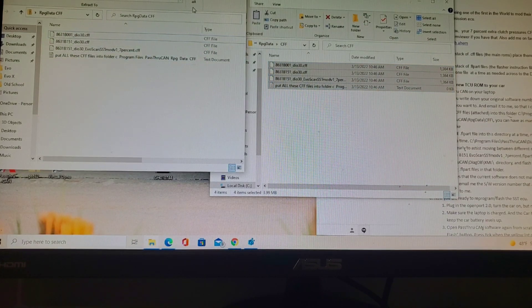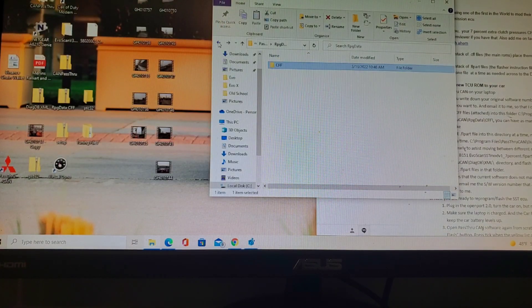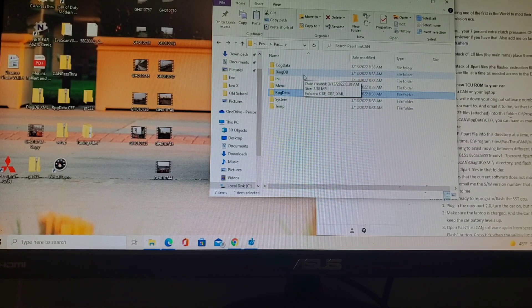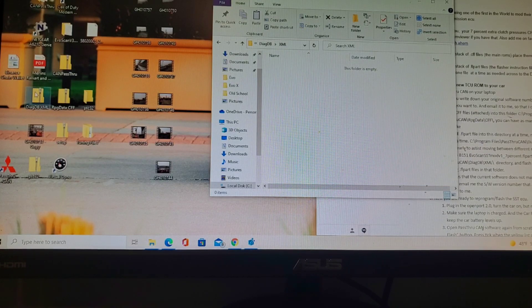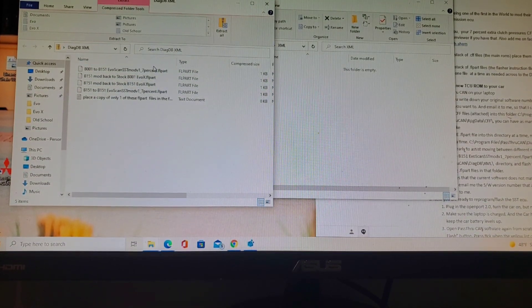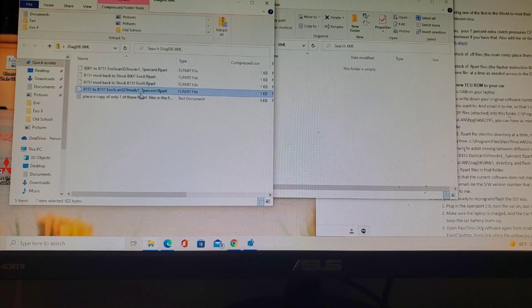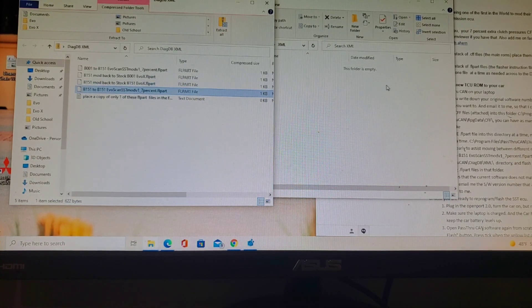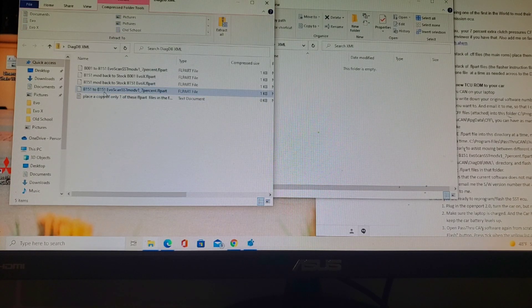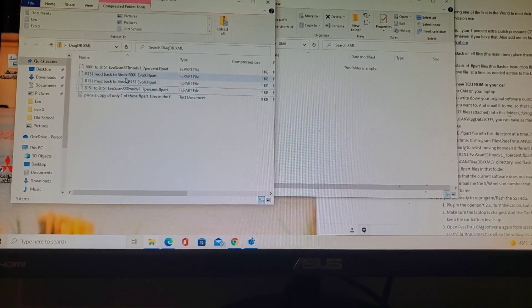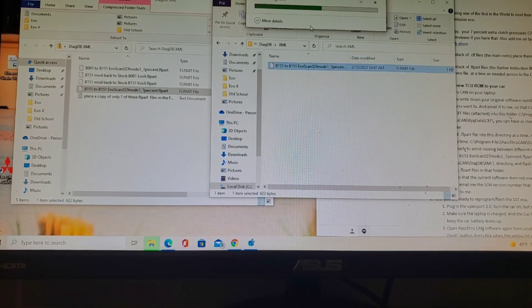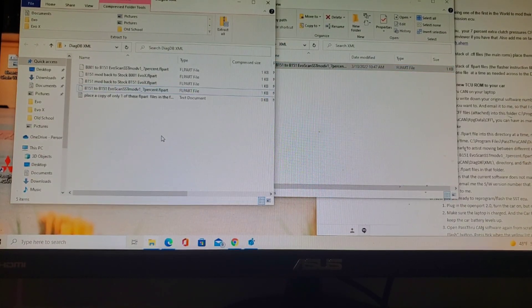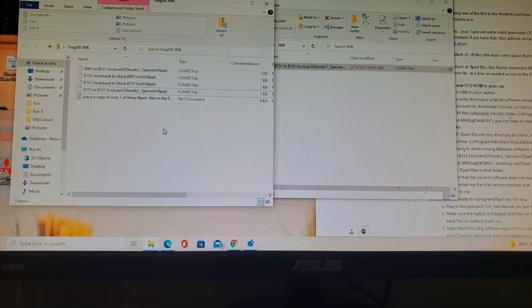That has been extracted, so we're going to close that out and go over to the next extracted folder. We're going to go into diagdb and then follow it up with the XML. We're going to do only one FL part file into this folder - the 151 to 151 Evoscan 7% FL part file. We're going to drag him over, administrative permission, and we're done.